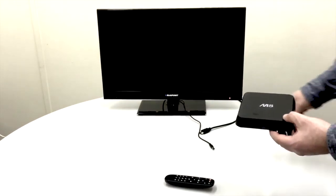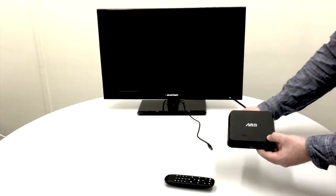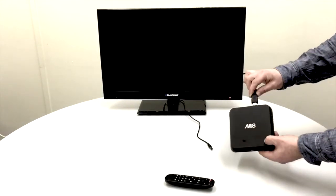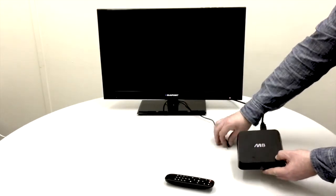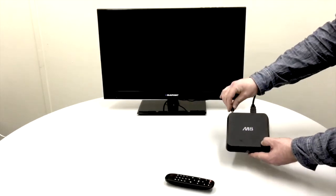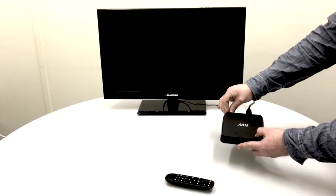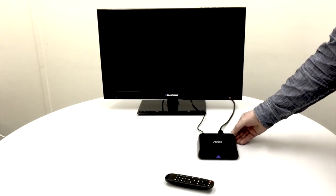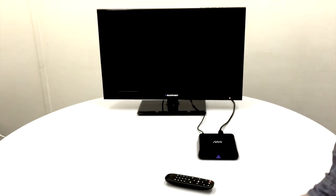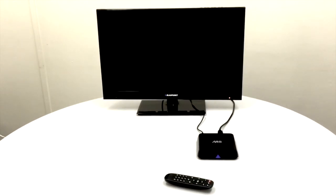So to start off, I'm just going to plug the HDMI cable into the HDMI slot and put the power adapter in. Straight away you'll see a blue light comes on, which shows the box is booting up.